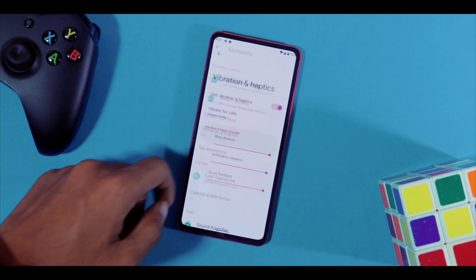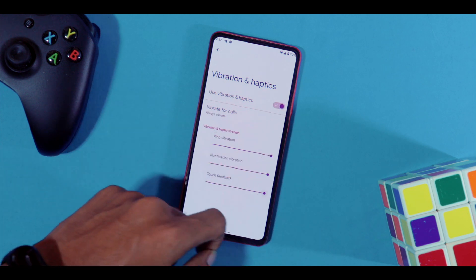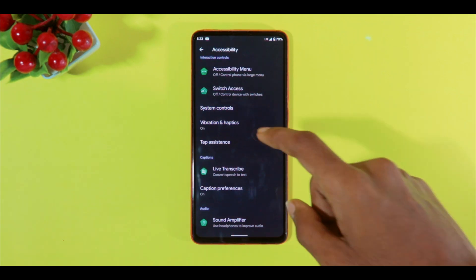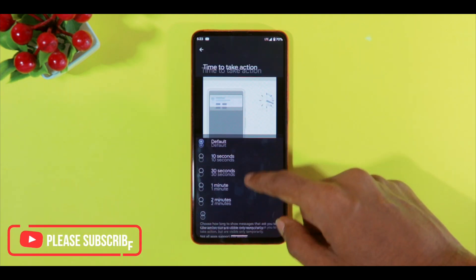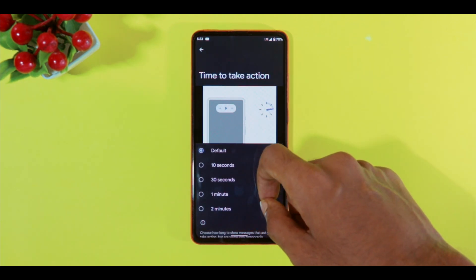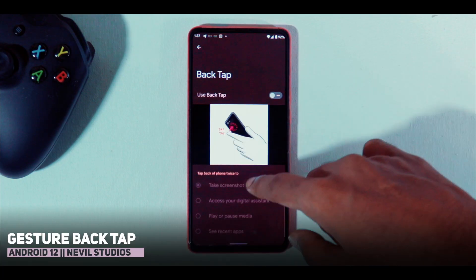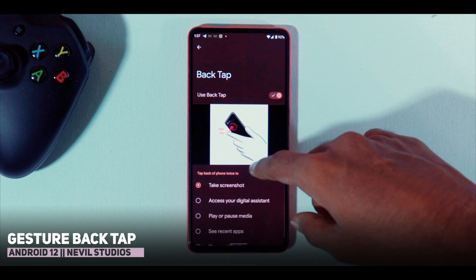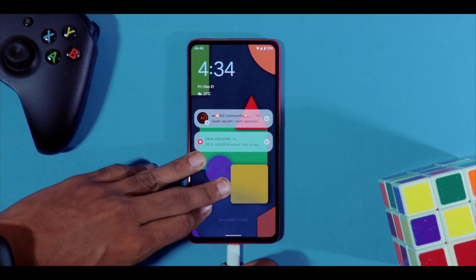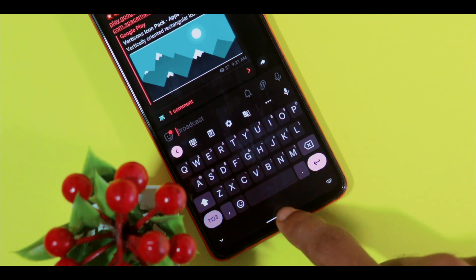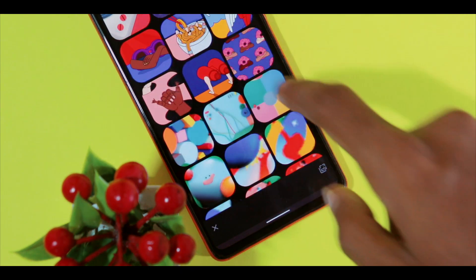You have a dedicated section for vibration and haptics where you can control the strength of vibration throughout your device. The tap assistance section lets you configure touch-and-hold delay time and an auto-click feature if you're using a connected mouse. There's a back tap feature built in which is currently broken but may be fixed in a future update. Other minor features include a charging animation dedicated to Monet, Gboard integration with Monet, and much more.